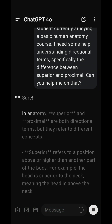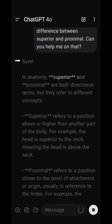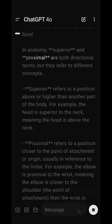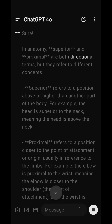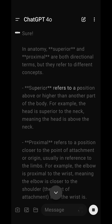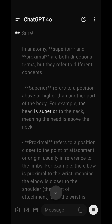Sure. In anatomy, superior and proximal are both directional terms, but they refer to different concepts. Superior refers to a position above or higher than another part of the body. For example, the head is superior to the neck, meaning the head is above the neck.